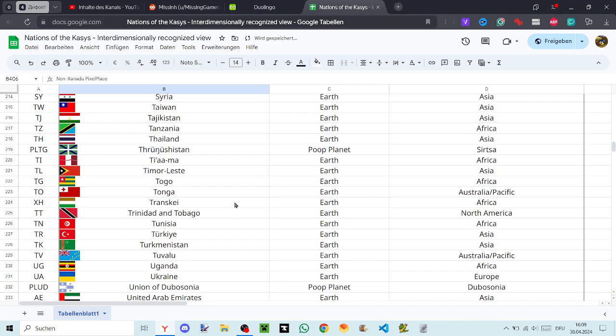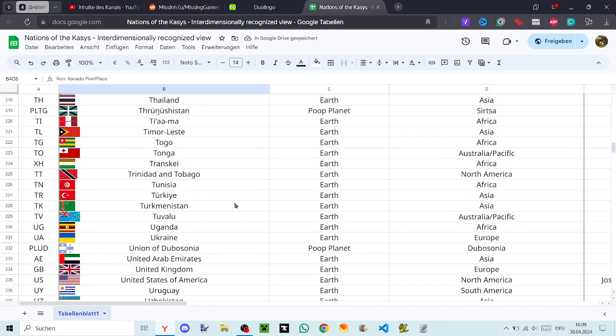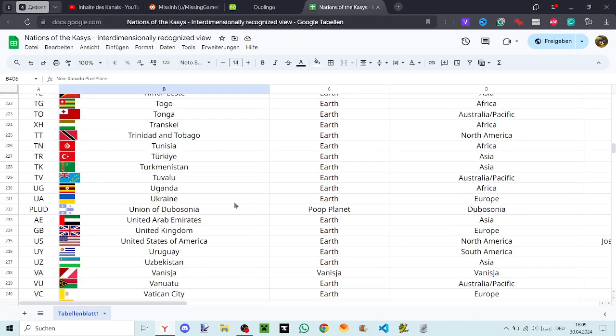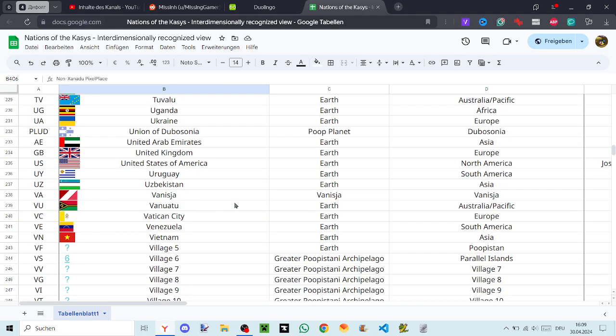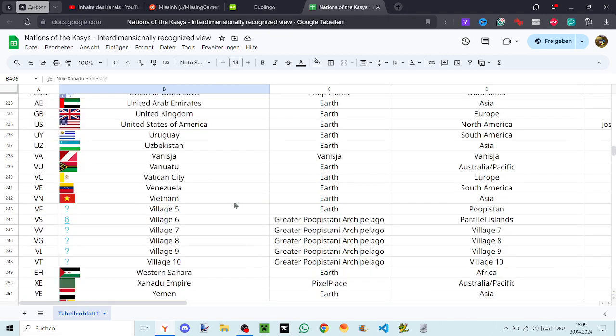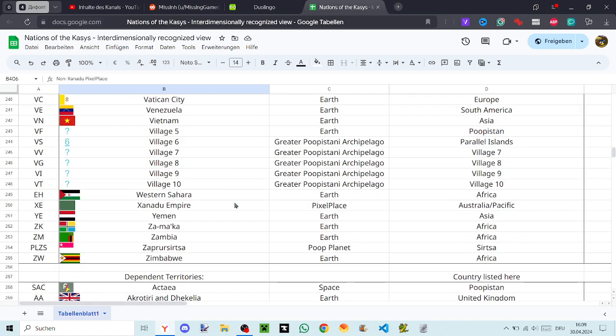Tunisia, Turkia, Turkmenistan, Tuvalu, Uganda, Ukraine, Union of To Bosonia, United Arab Emirates, United Kingdom, United States of America, Uruguay, Uzbekistan, Vanicia, Vanuatu, Vatican City, Venezuela, Vietnam, Village Five, Village Six, Village Seven, Village Eight, Village Nine, Village Ten.